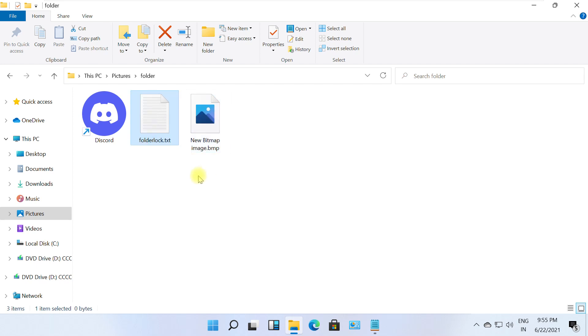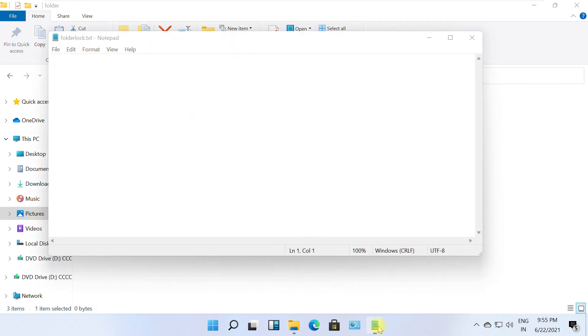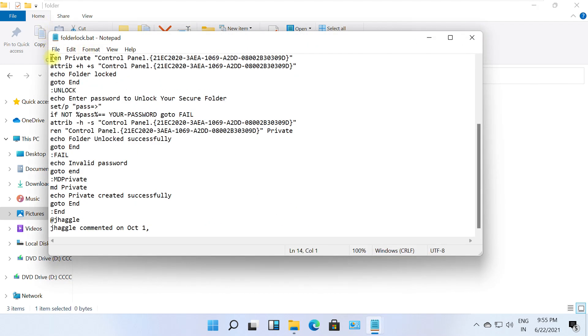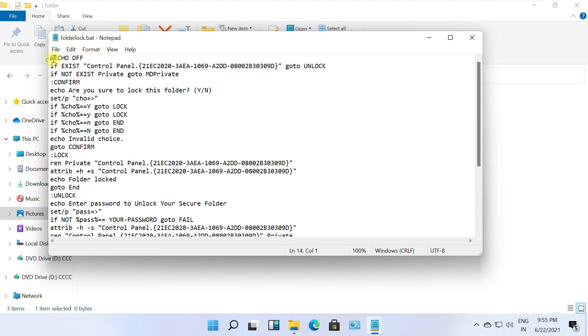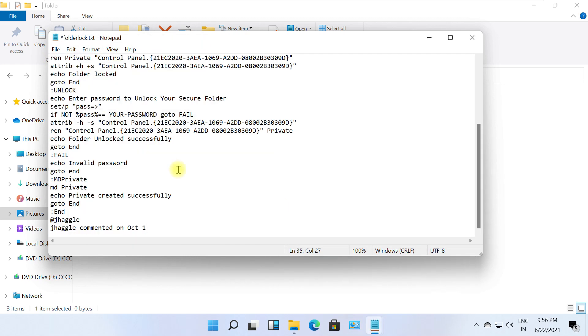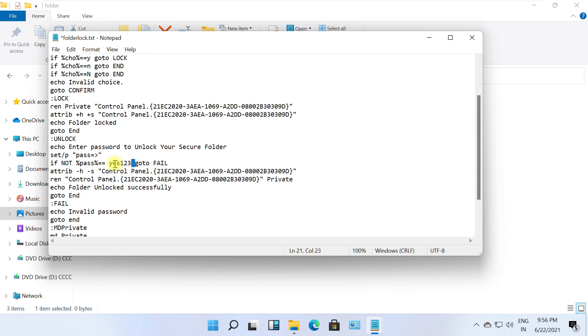Now double click on it to open. You will need this code to lock the folder. You will get this code from the description below. Copy it and paste it here. And here is the important step. From here, remove your password text. Instead of this text, just put the new password as you wanted. And make sure before and after the password there should be a space.